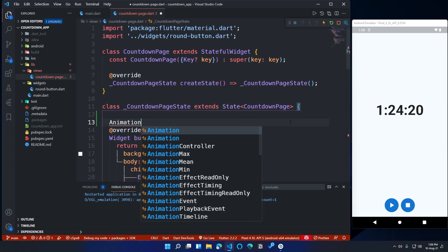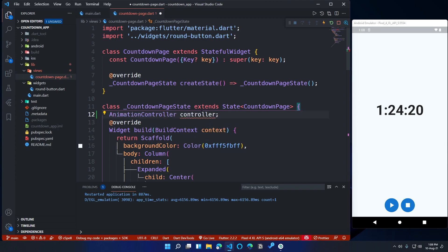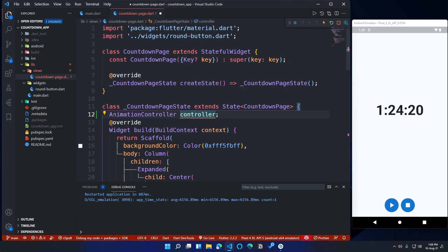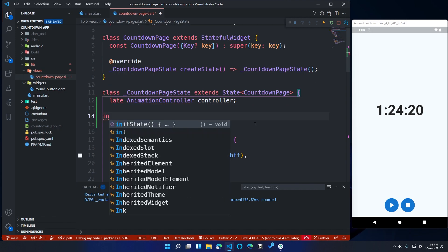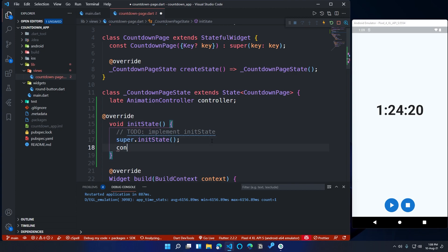Inside CountdownPageState, create an AnimationController object — I'm going to call it controller, you can call it whatever you want. You will get a null safety error saying the non-nullable instance field controller must be initialized. To fix this error, add the late keyword before the AnimationController object. At the next line, create the initState method. Inside it, we will assign values to the animation controller, so add controller equal to AnimationController.